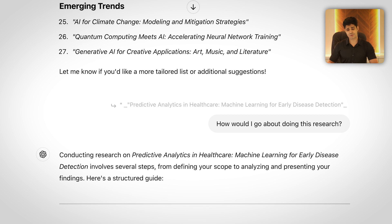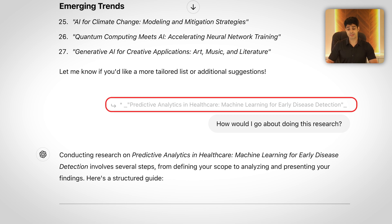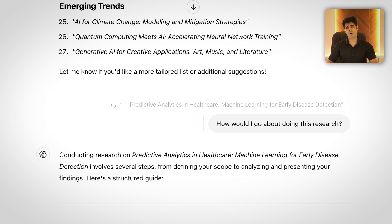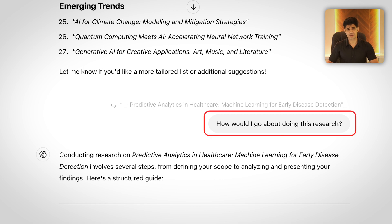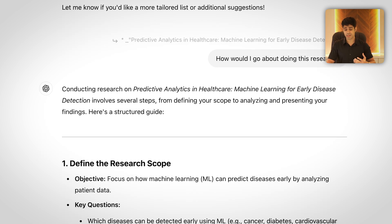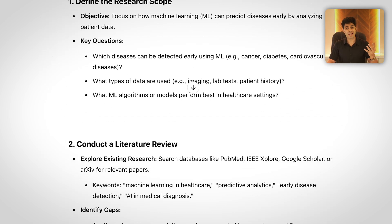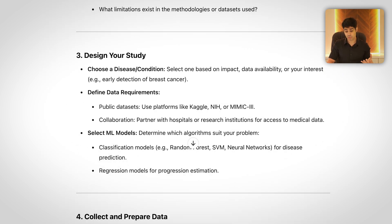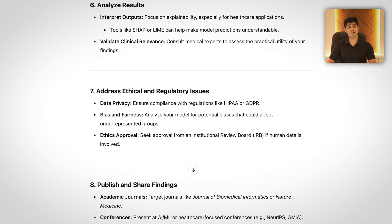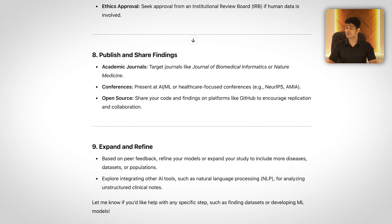The next step: I asked ChatGPT, 'Hey, I like this topic — predictive analytics in healthcare, machine learning for early disease detection. How do I go about doing this research?' And certainly ChatGPT gave me quite some steps that should be followed in this kind of research. That's brilliant. Rather than focusing on these steps, let me actually show you how it's done.